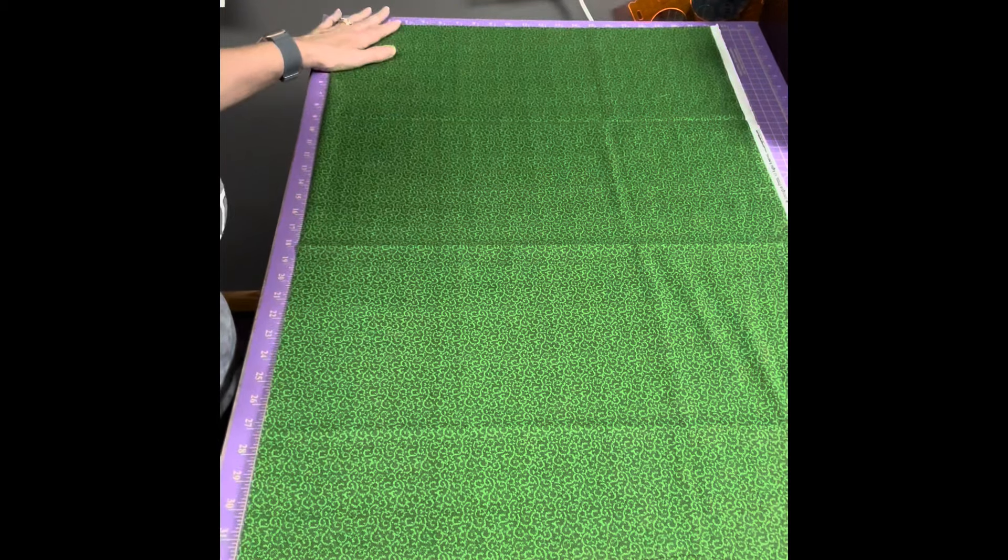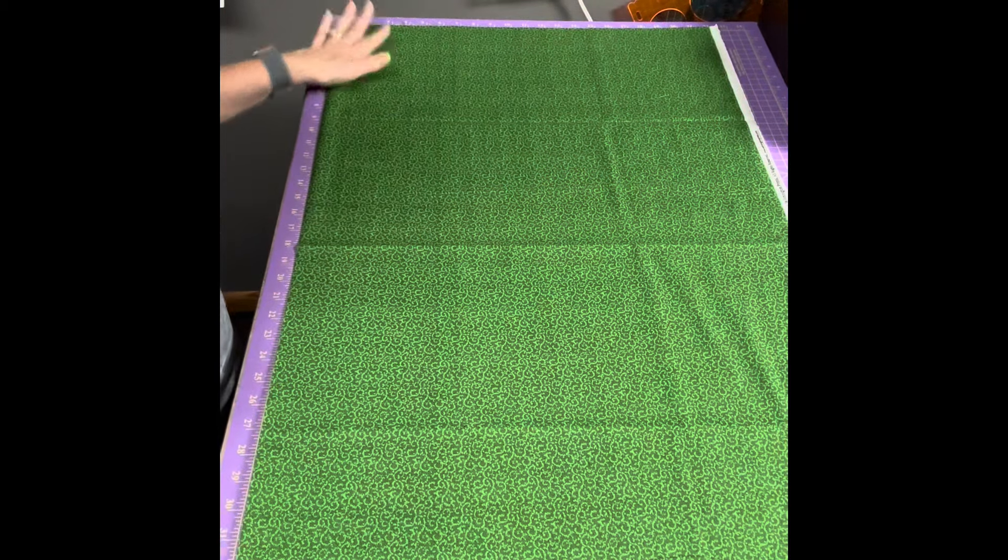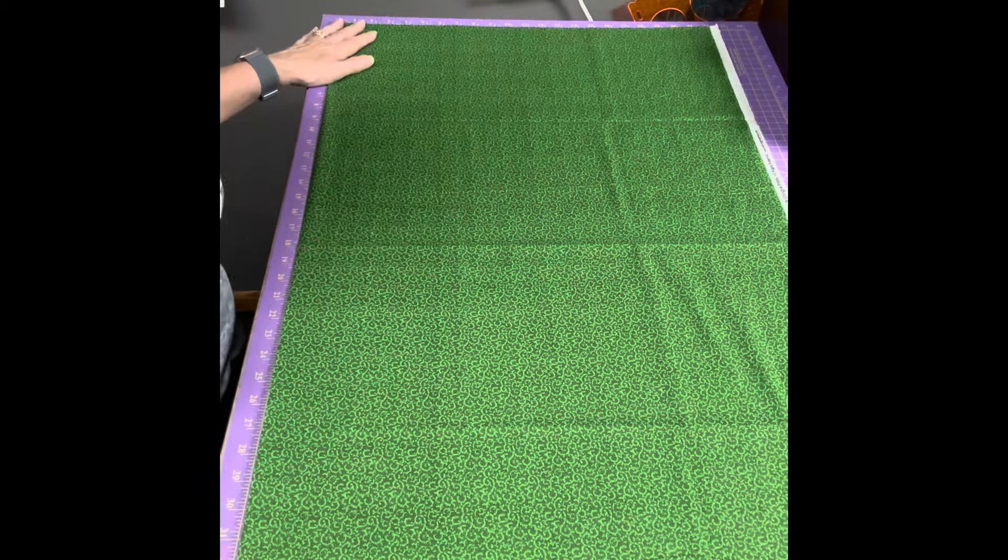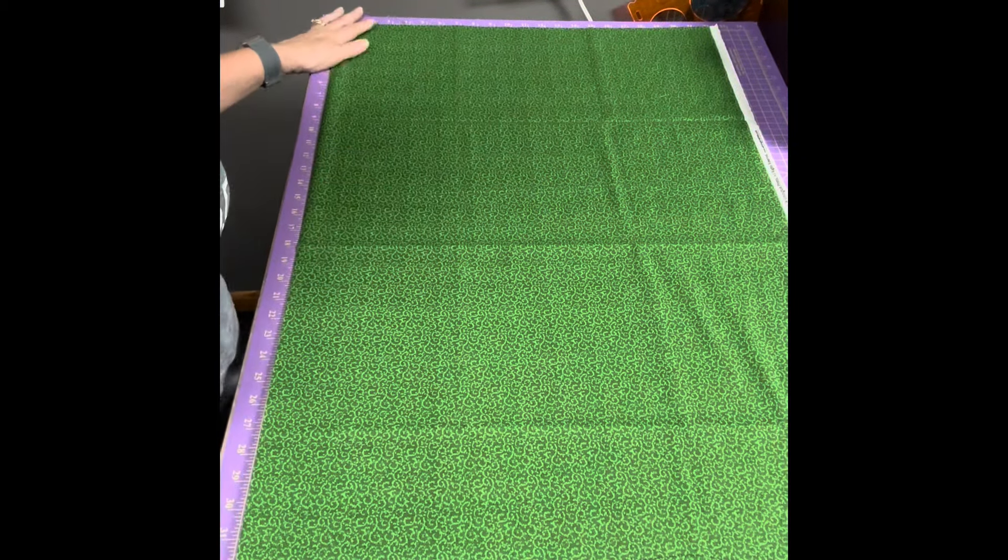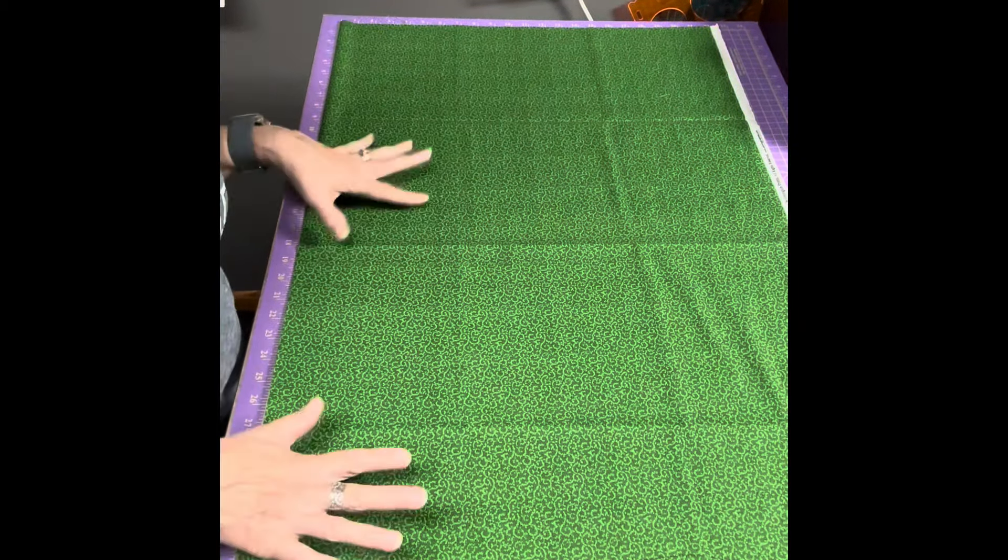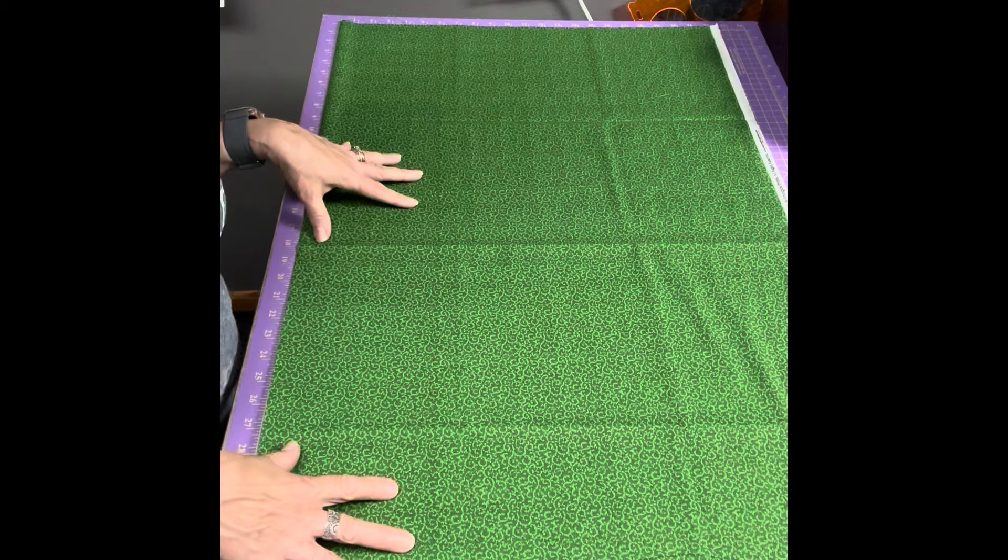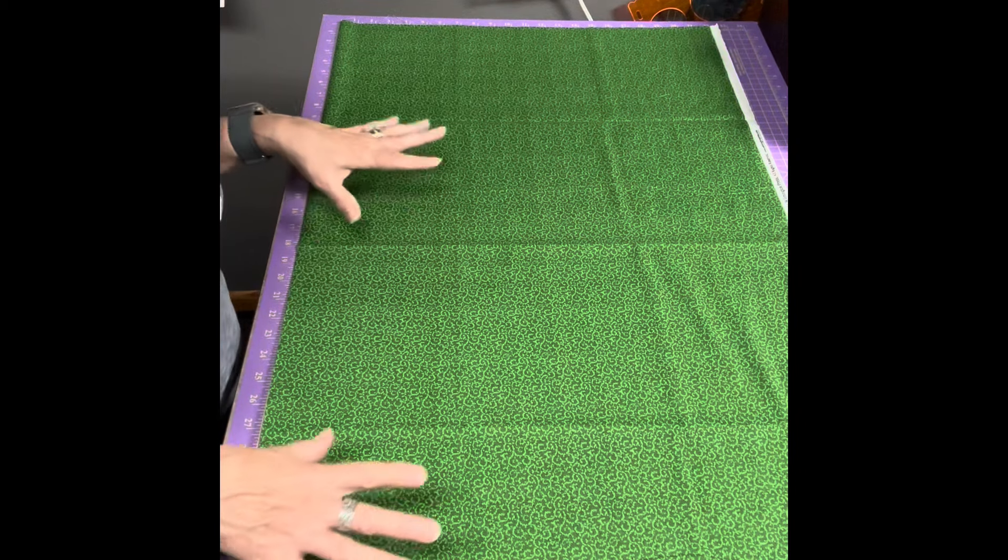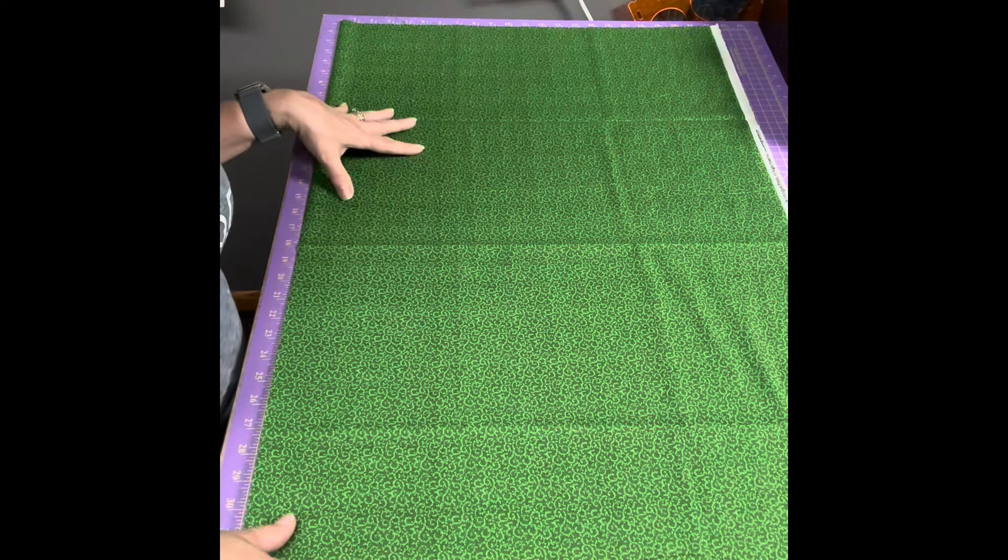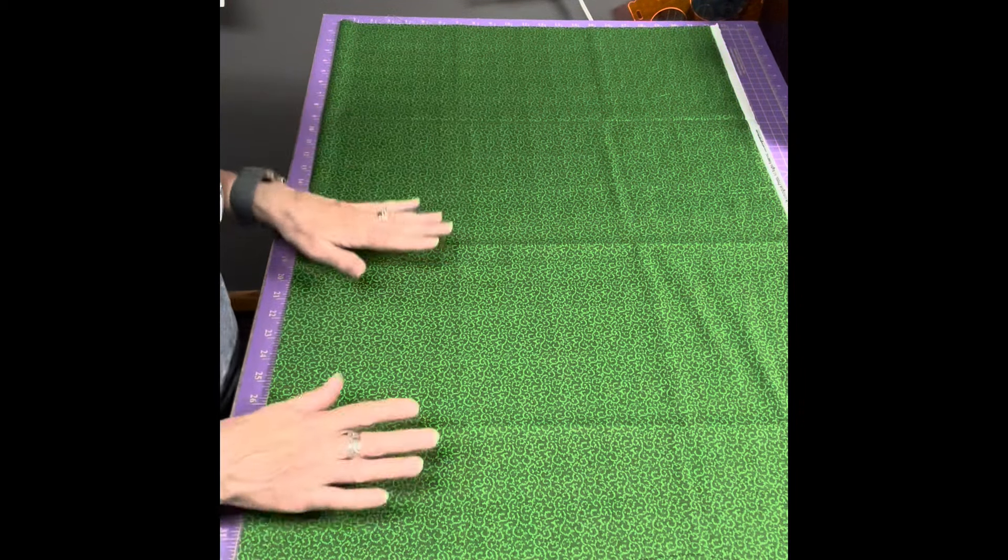So I'm starting out with this green fabric. It's one yard of fabric and I like to do that - I like to buy a yard of fabric and then cut it up into smaller pieces.